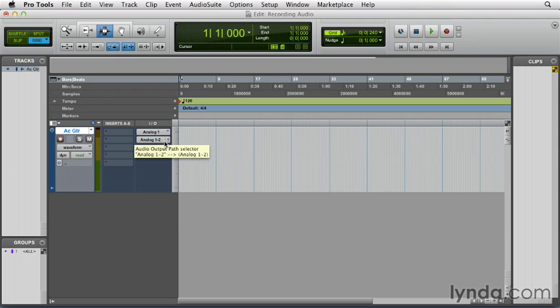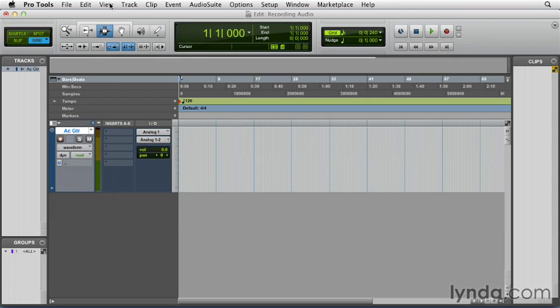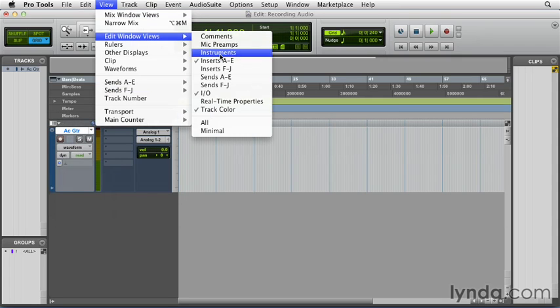And again, if you don't see this IO section on the track, you can go over to this button right here and choose it, or you can go up to View, Edit Window Views, and choose IO.